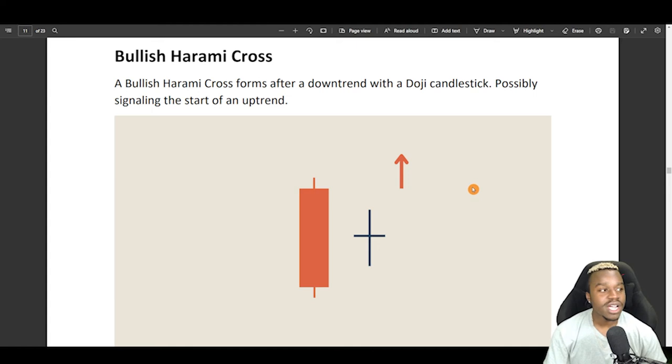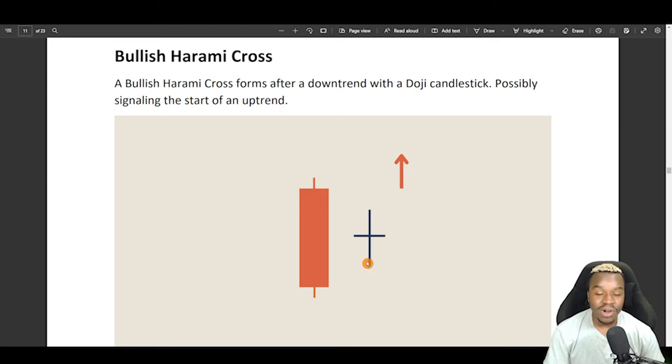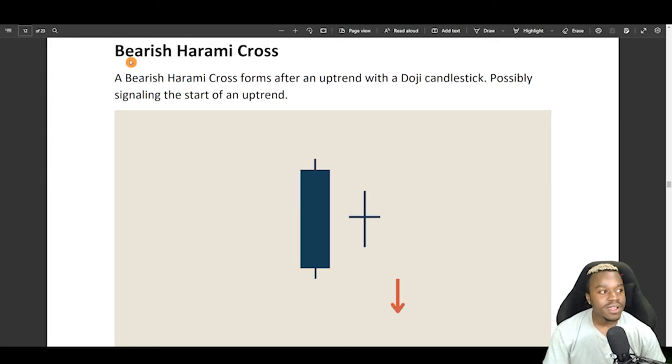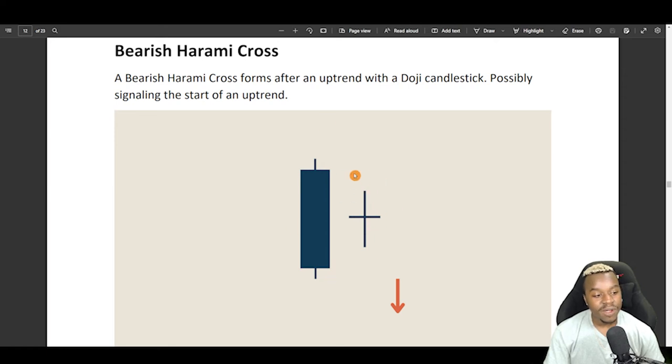Right here is a bullish harami cross, and this is when we get a doji candlestick, possibly signaling an uptrend, and this usually is seen at the bottom of a downtrend. Here, we have the complete opposite of bearish harami cross, and this is the exact same thing, but opposite with a doji candlestick after this major bullish candle, and this could be indicating that this is the top, and we will see a reversal.